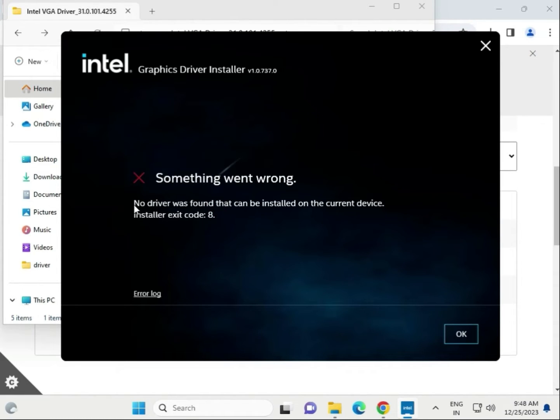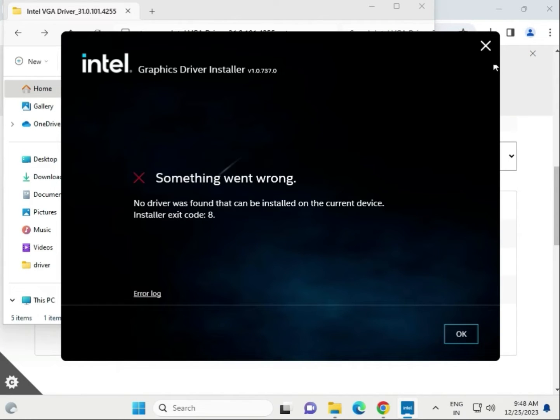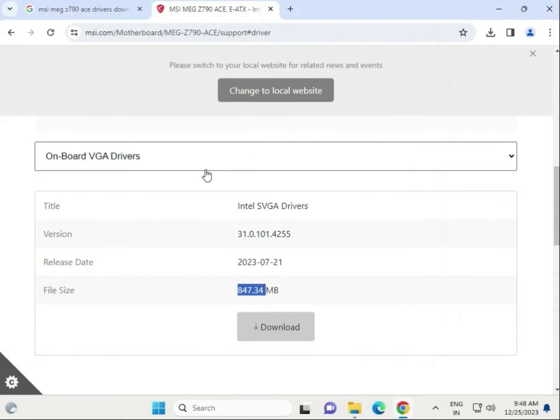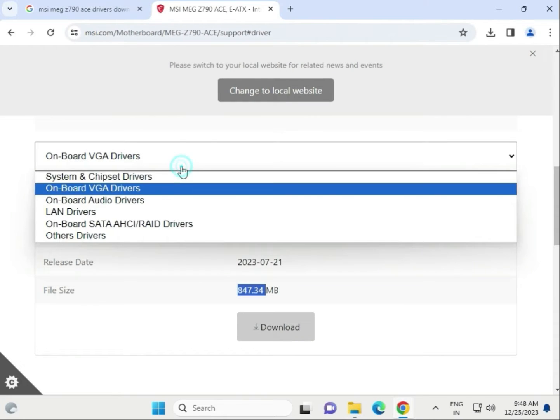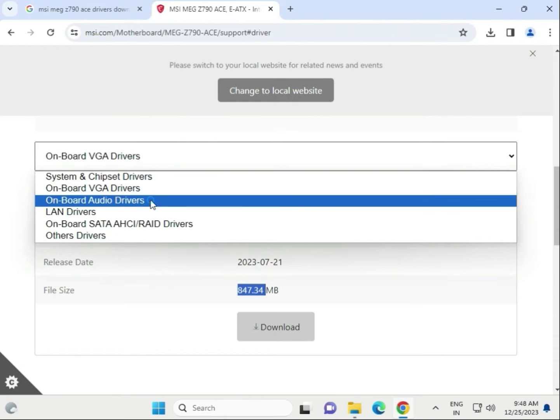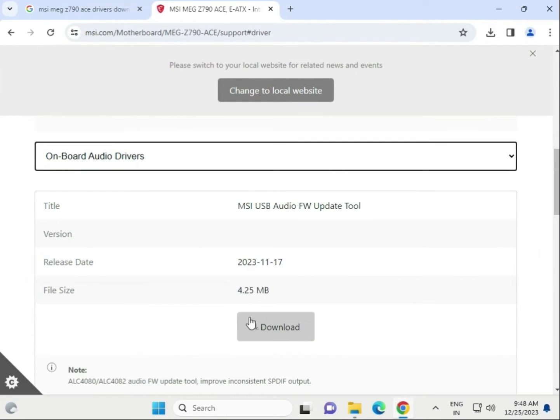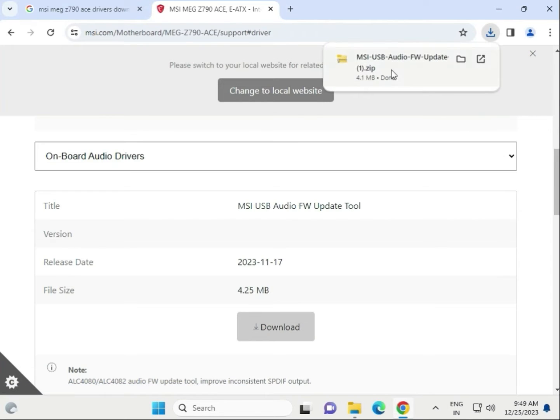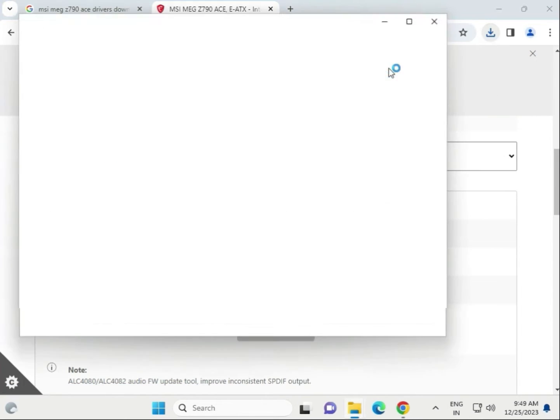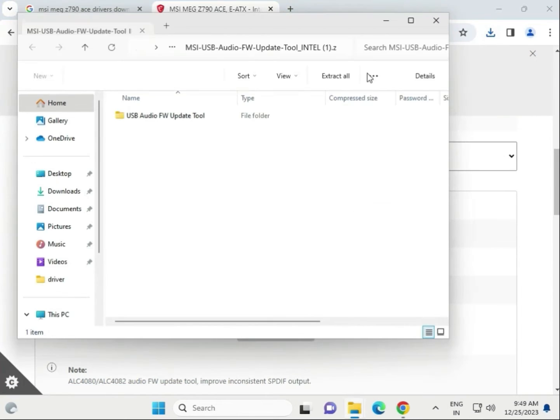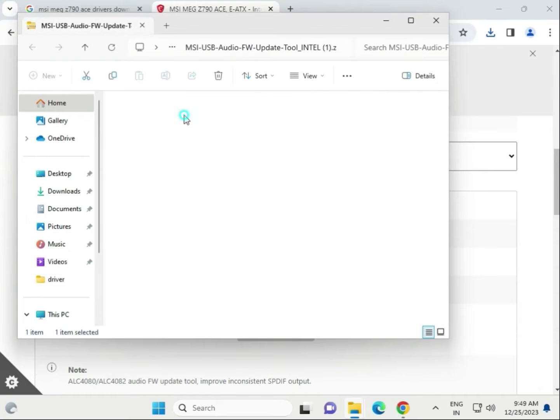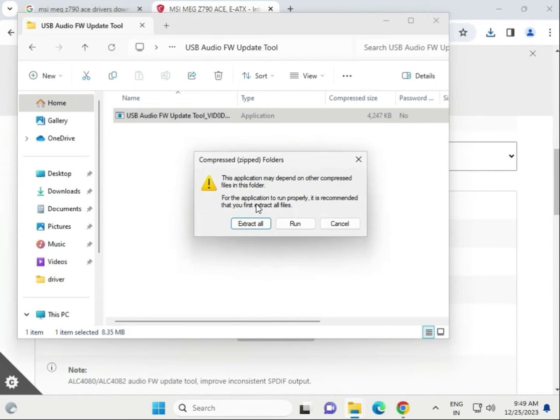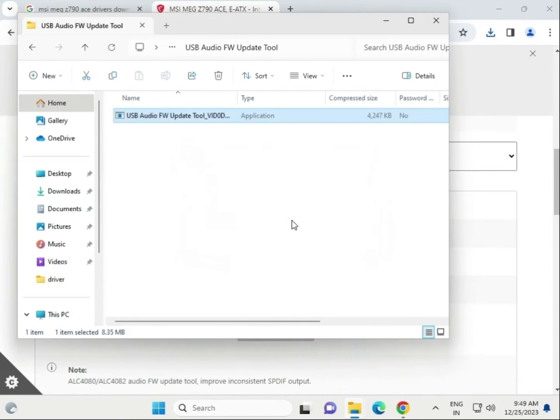Next, try to install audio driver. Same, click to download. Wait few seconds. Double click to open. Again, open this folder and run this setup.